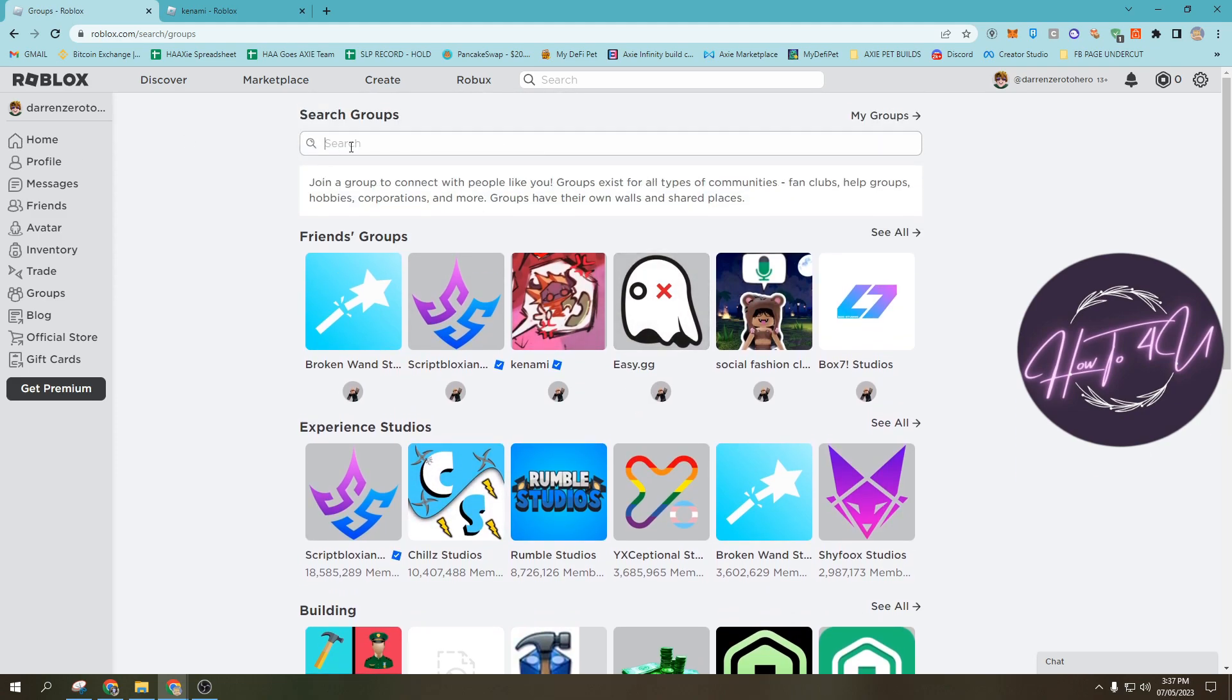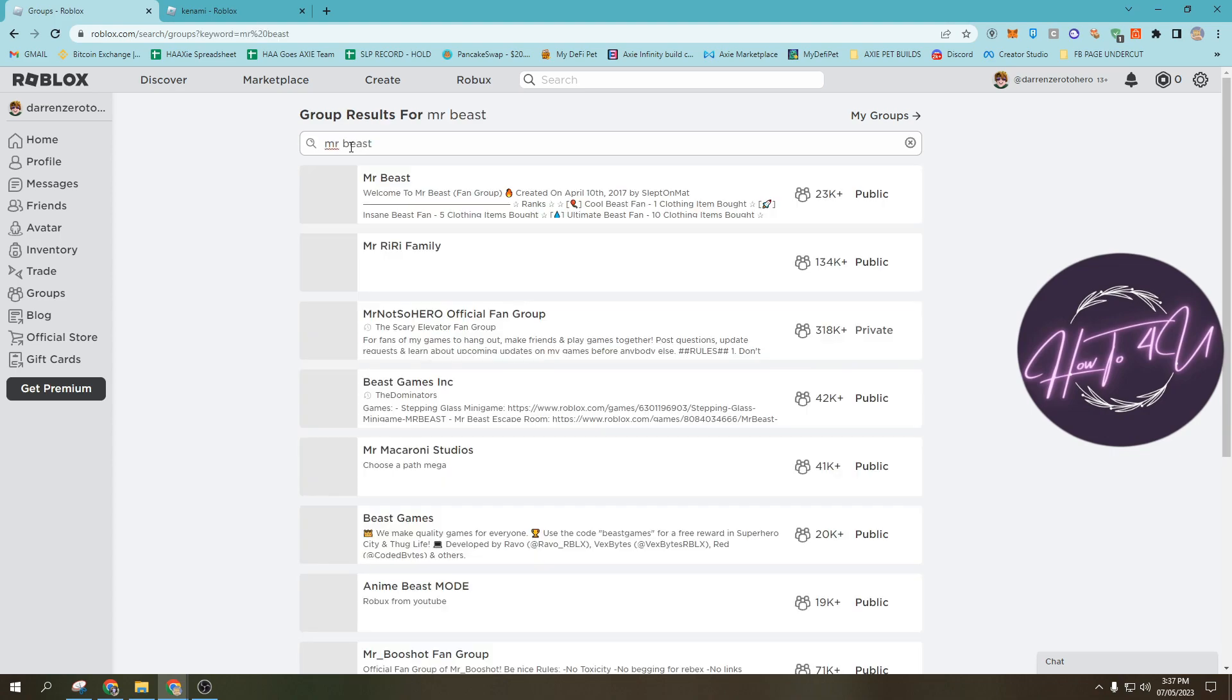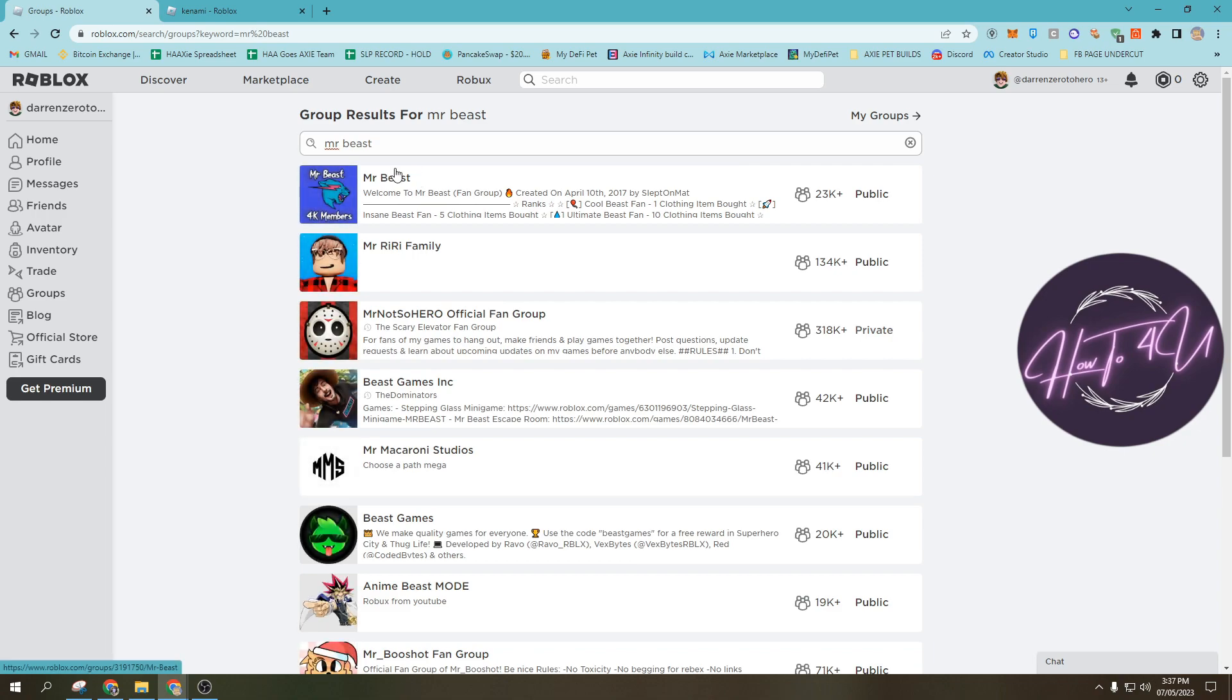Let's say MrBeast, if MrBeast has a group. As you can see, there's a group here.